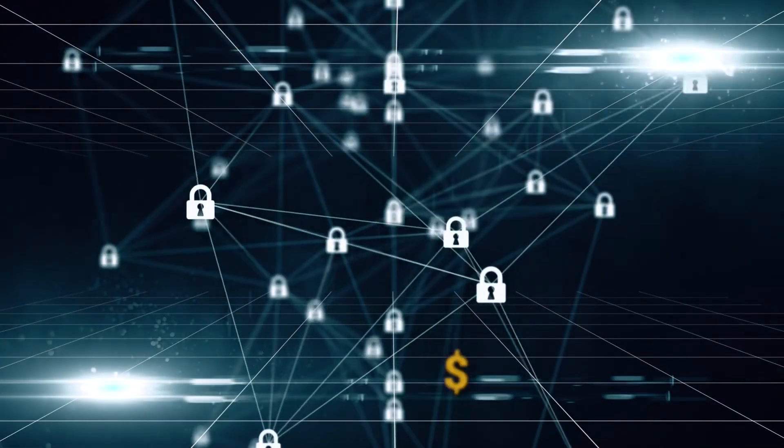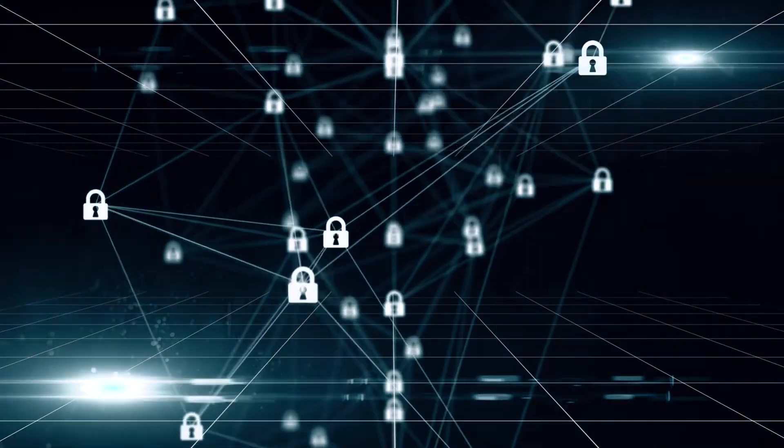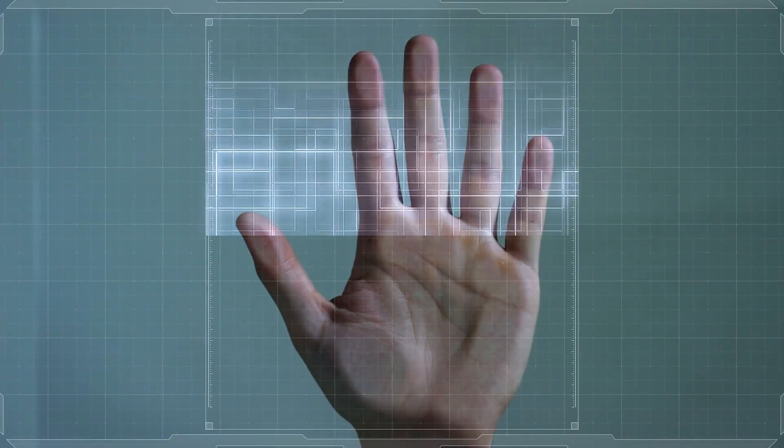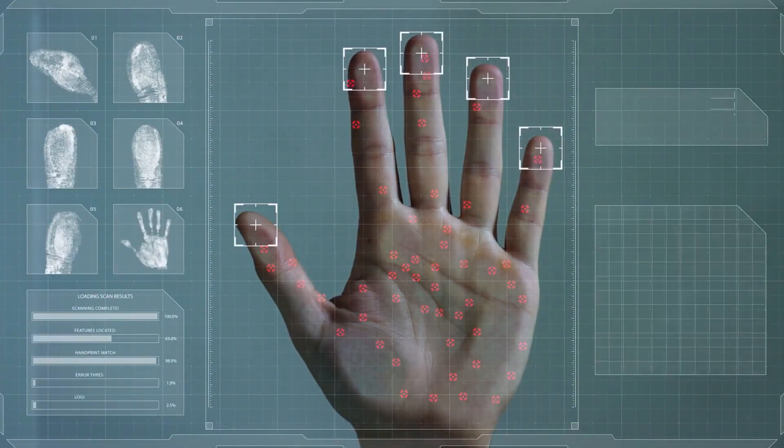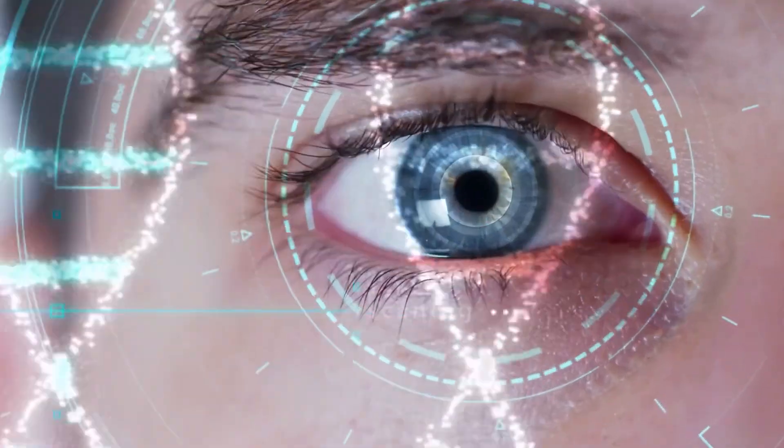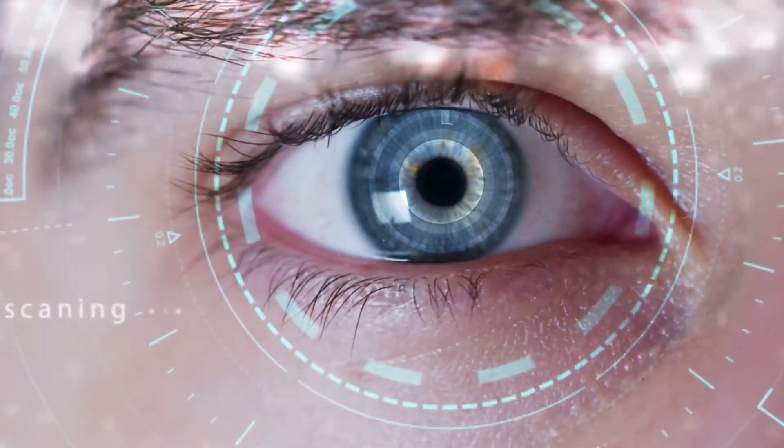The stage is set for biometrics to steal the show, propelling the global market from a modest $36.6 billion to a staggering $68.6 billion. Get ready for a symphony of recognition methods from facial and voice to eye, hand, and signature identification, rewriting the rules of access authorization.